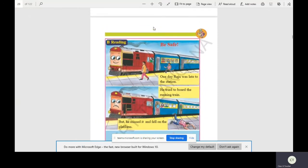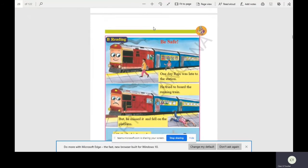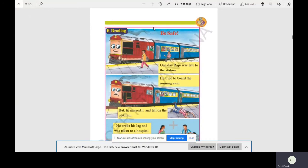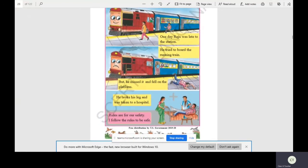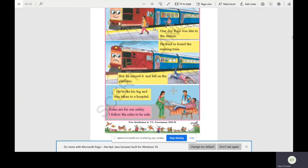In the first picture you can see a man running. His name is Raju and he is trying to board the running train. Here 'board' means to get in, so Raju is trying to get inside the running train. In the second picture you can see Raju on the platform. He tried to get inside a running train. In the third picture you can see Raju in the hospital with a broken leg. So children, we should never try to get inside a running train. It is very dangerous.